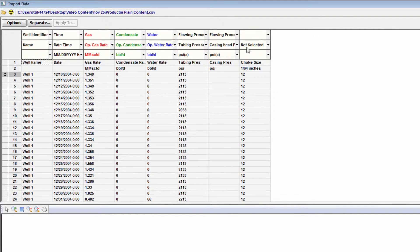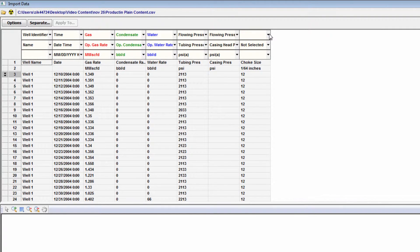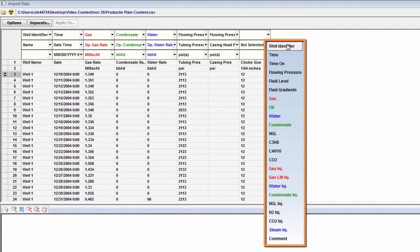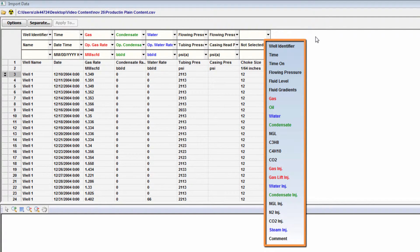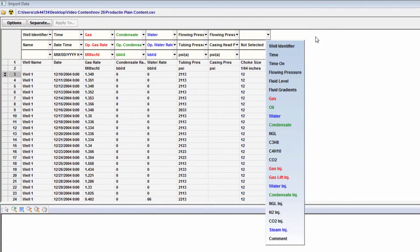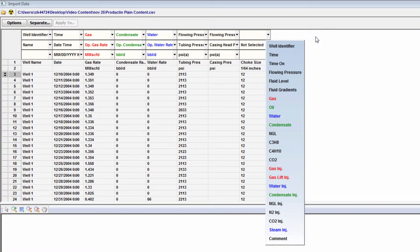We have a dataset in the import file, chokesize, that doesn't have a corresponding storage location in Harmony. A custom dataset will have to be created in Harmony to be able to import this data. I will discuss this before the next import demonstration.